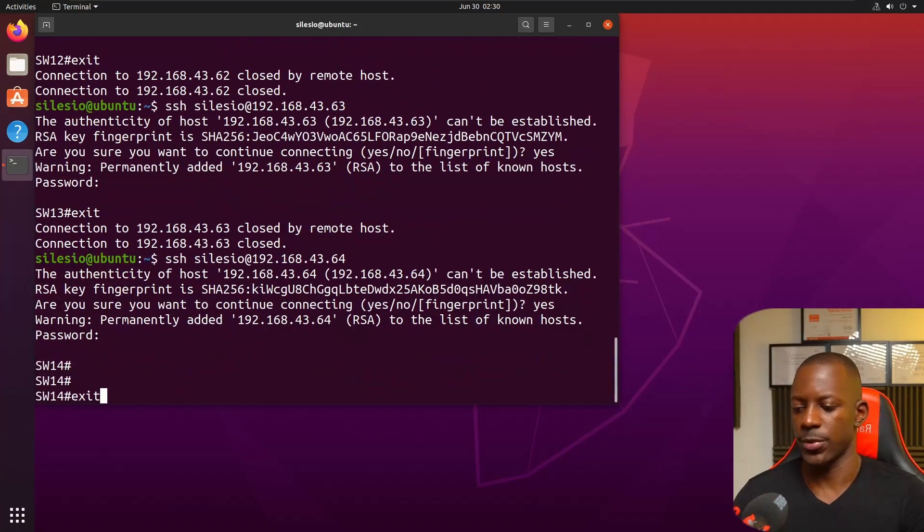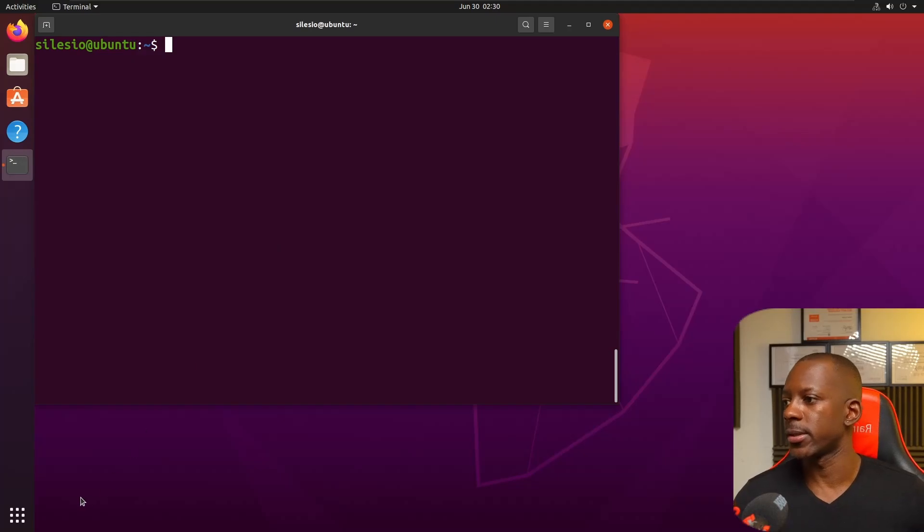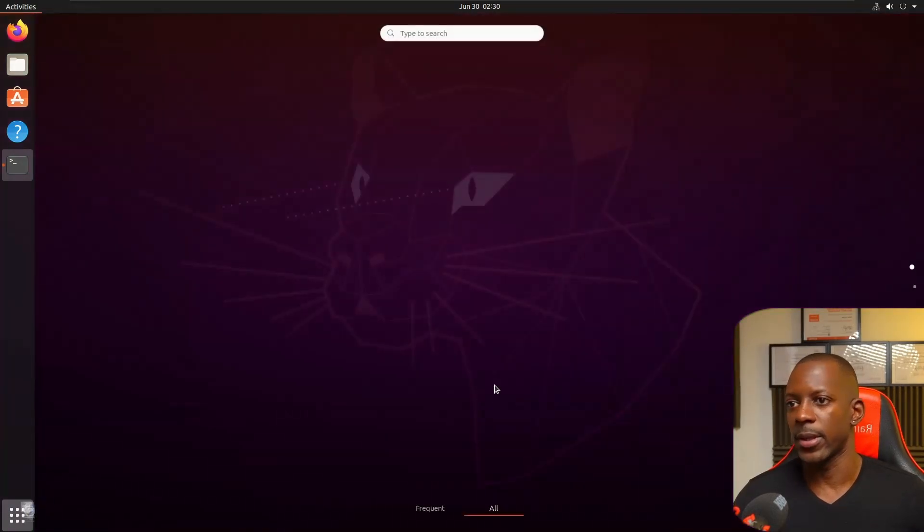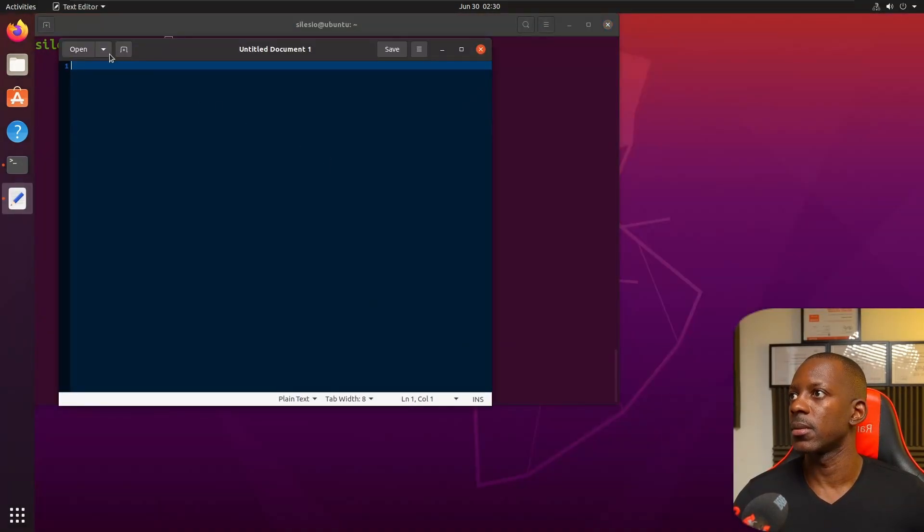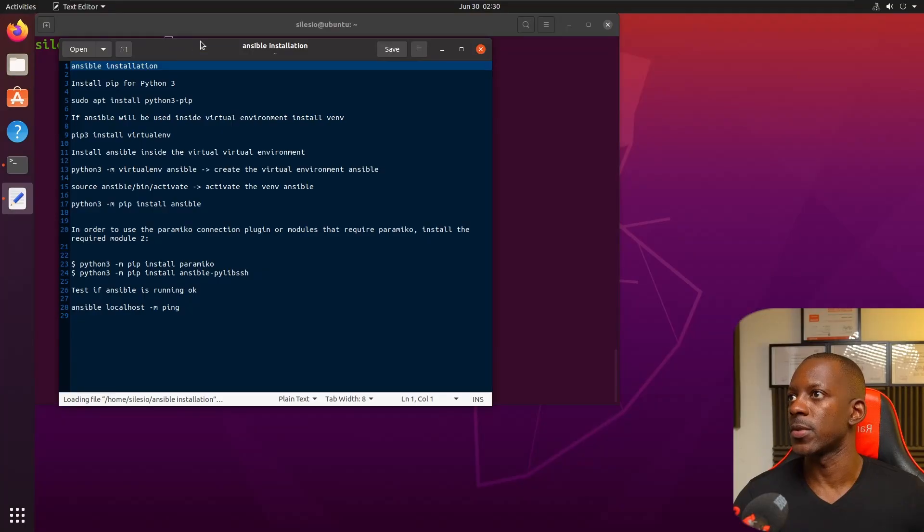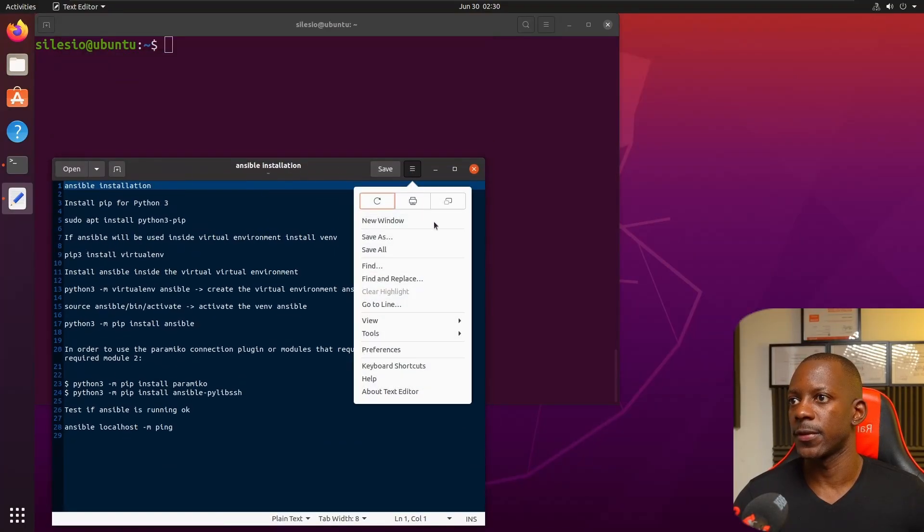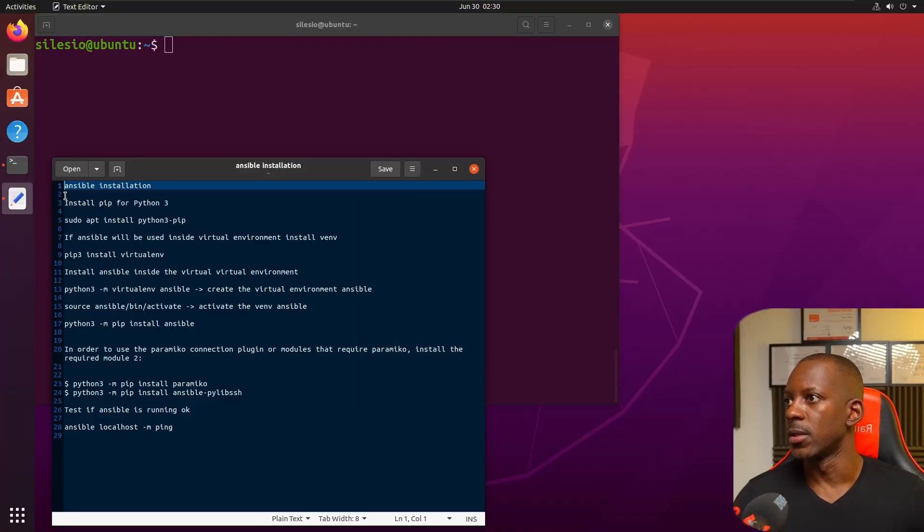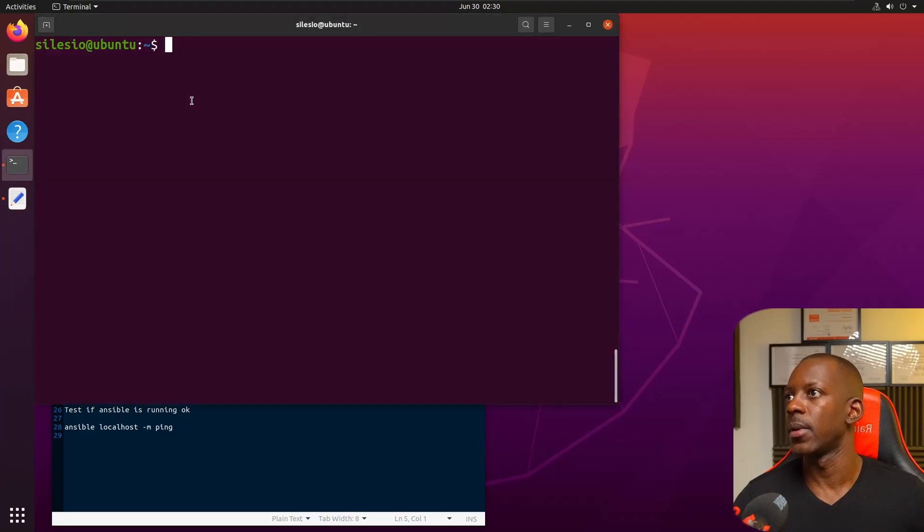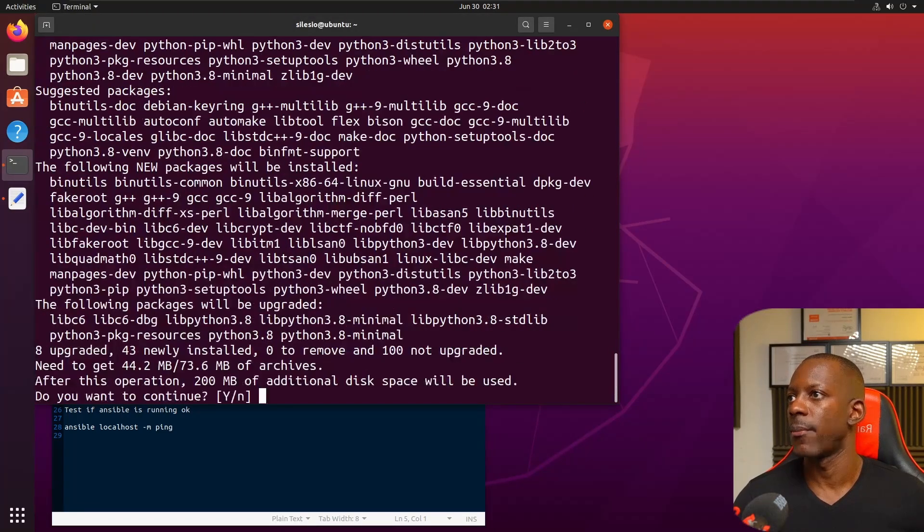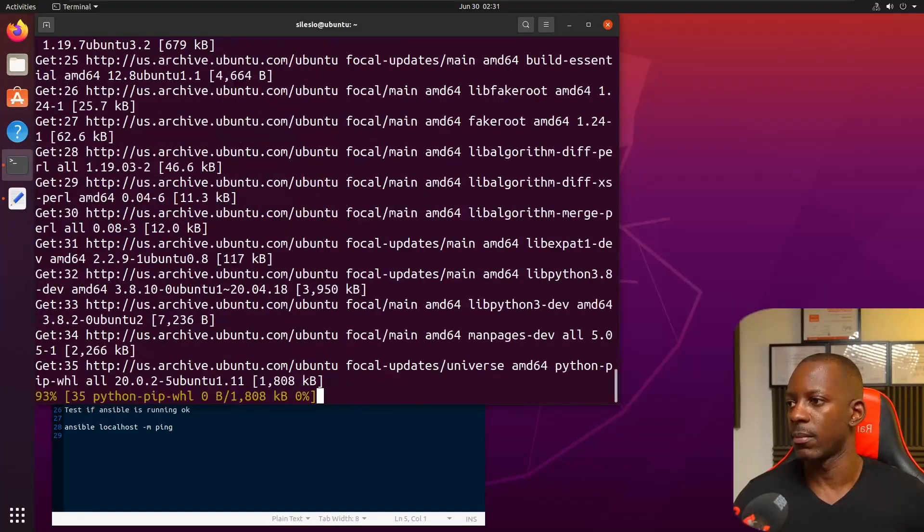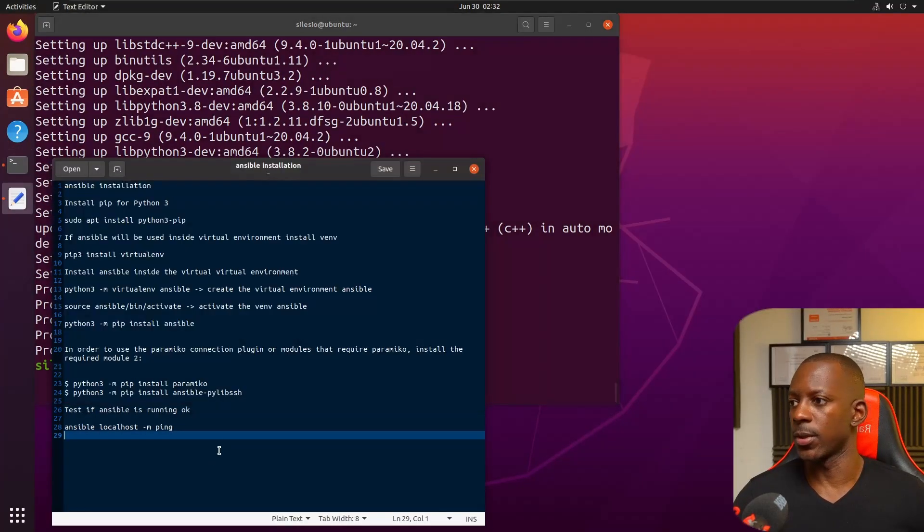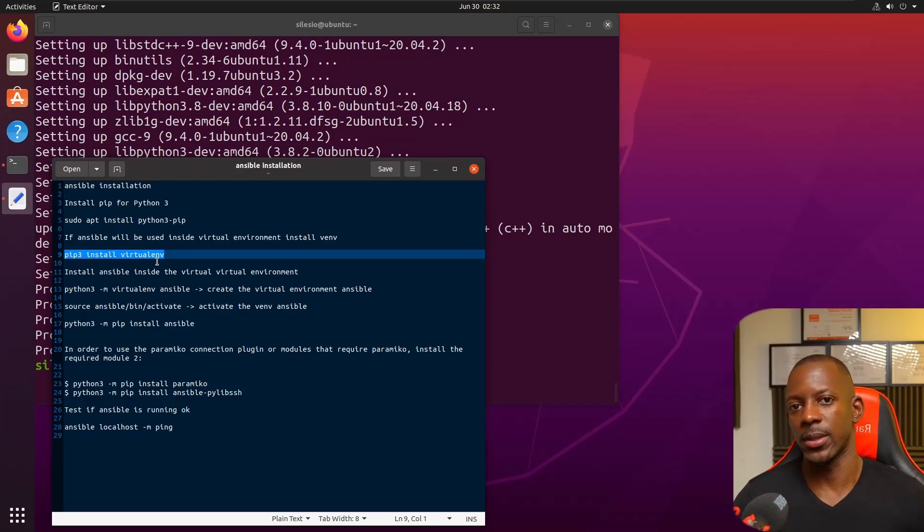Now we can start installing Ansible. I have my script here for installation. First we're going to install Python pip, then we're going to install virtual environment so that we can install Ansible in a closed environment.